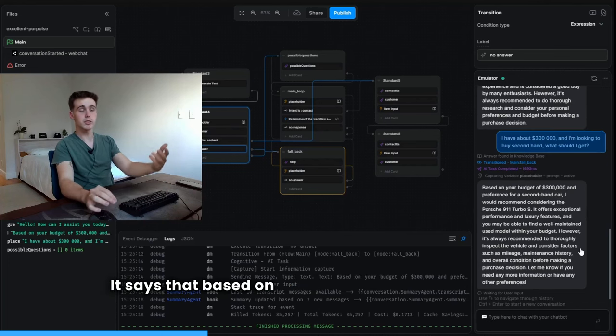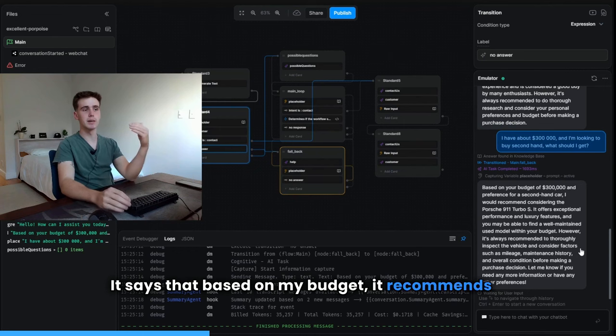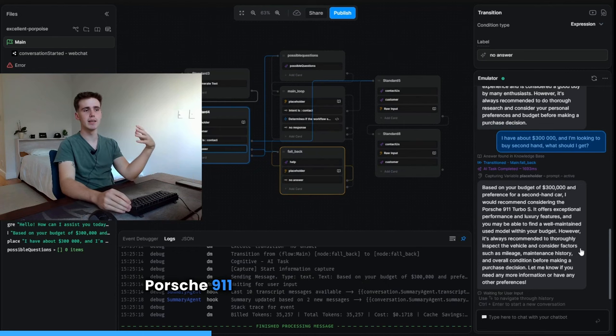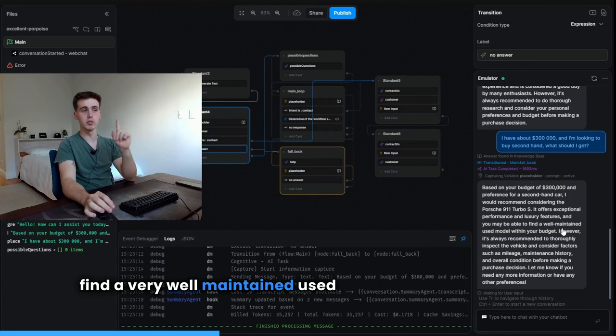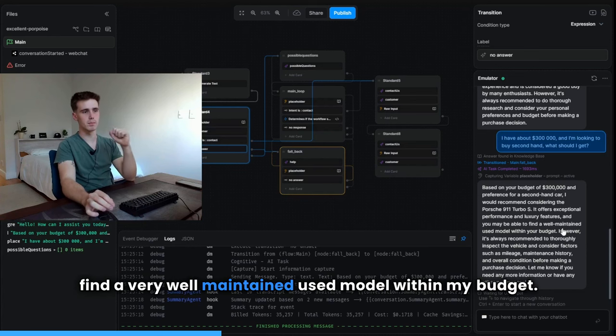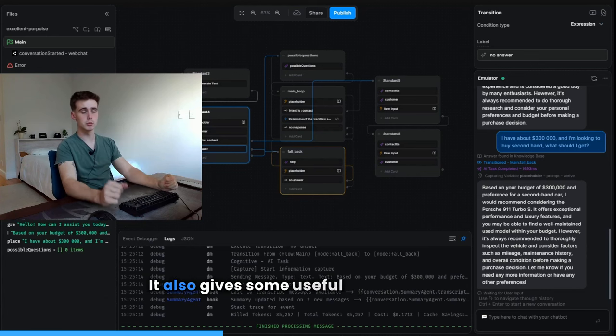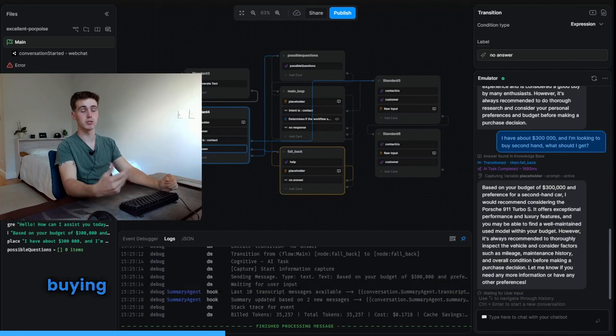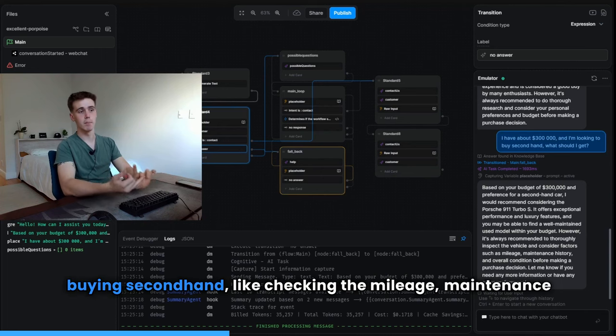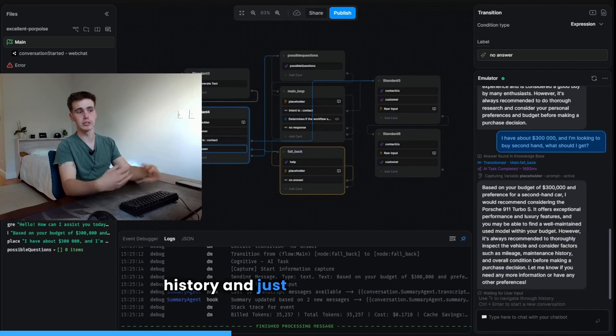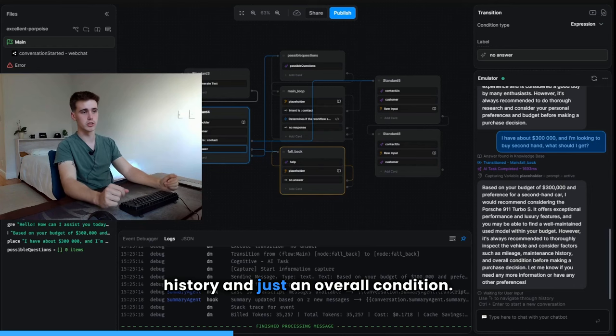It says that based on my budget, it recommends a Porsche 911 Turbo S. And I might be able to find a very well-maintained used model within my budget. It also gives some useful suggestions for buying secondhand, like checking the mileage, maintenance history, and just an overall condition.